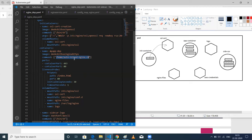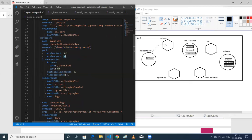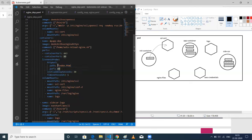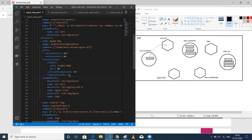I also have a liveness probe. The liveness probe makes sure NGINX is up and running. It pings a particular path on port 80, and the initial delay is 30 seconds because I'm assuming NGINX might take 30 seconds to load. After that, every second it pings that path to make sure NGINX is up and running. If NGINX is manually stopped or stopped for some reason and it doesn't get a reply within a particular time period, it will mark the pod as down.